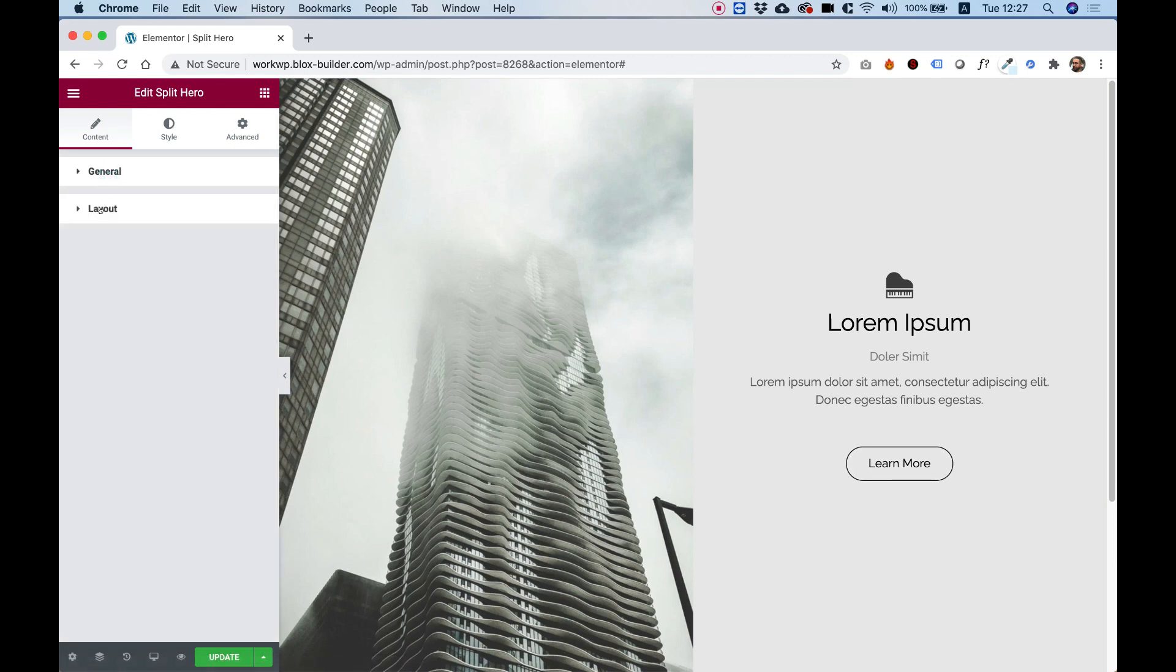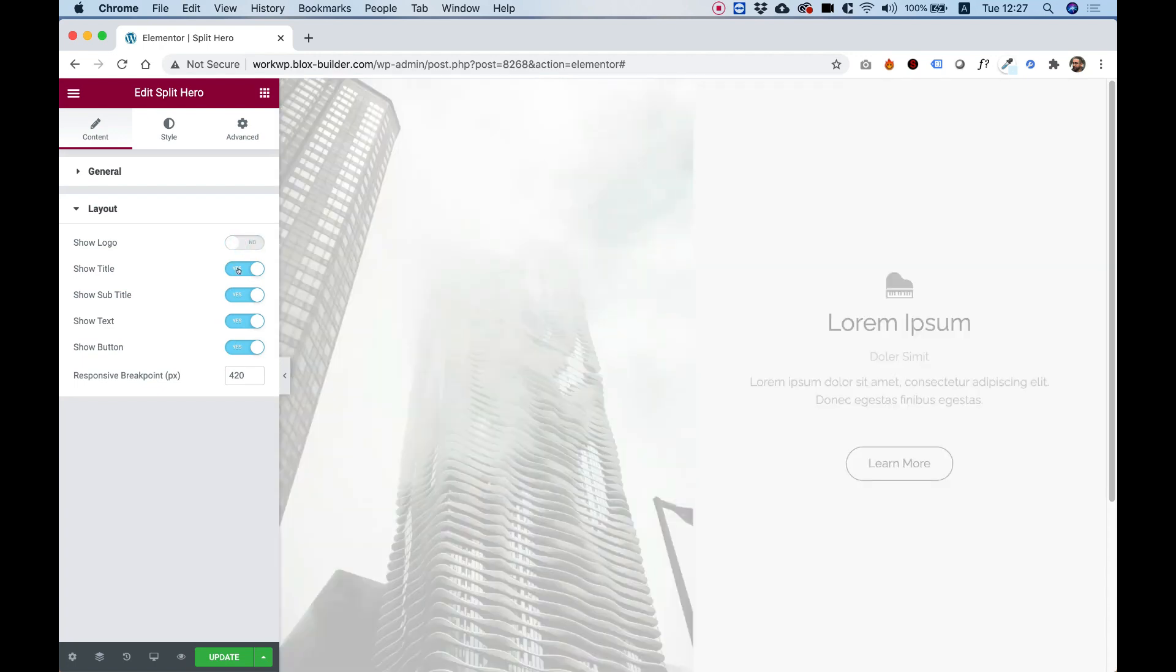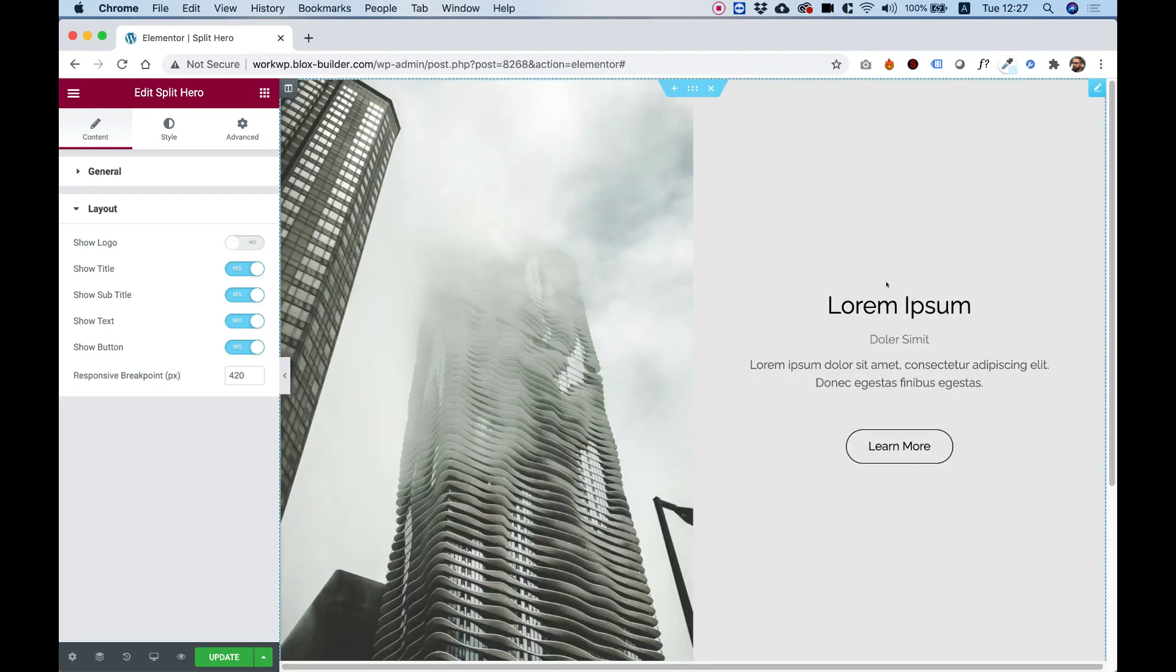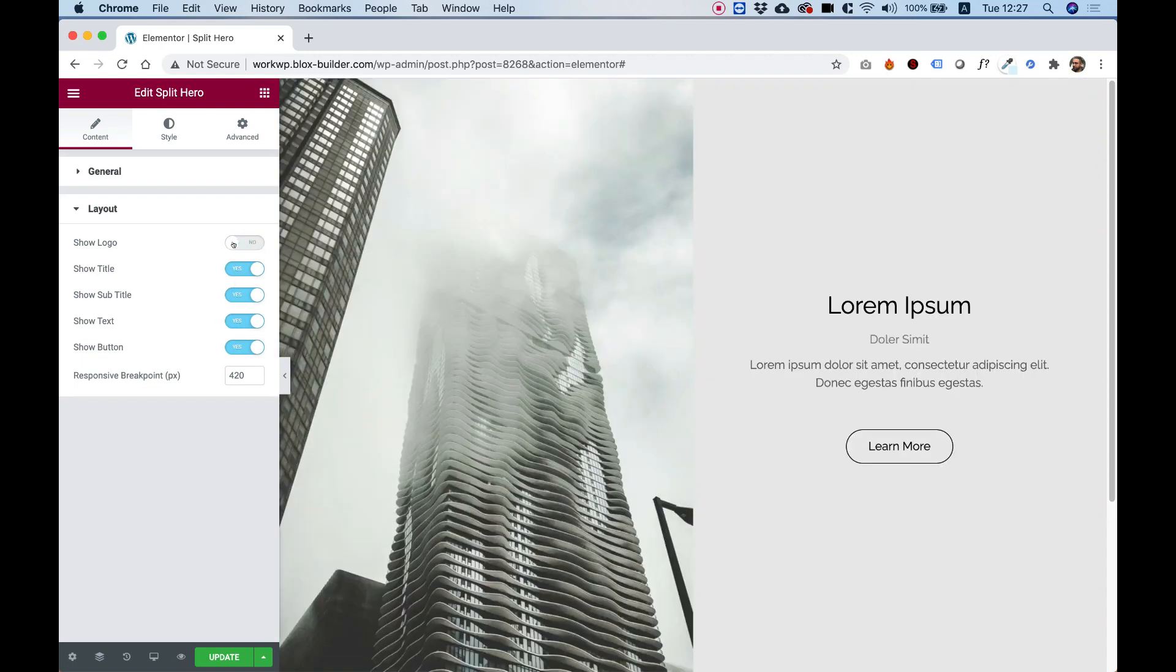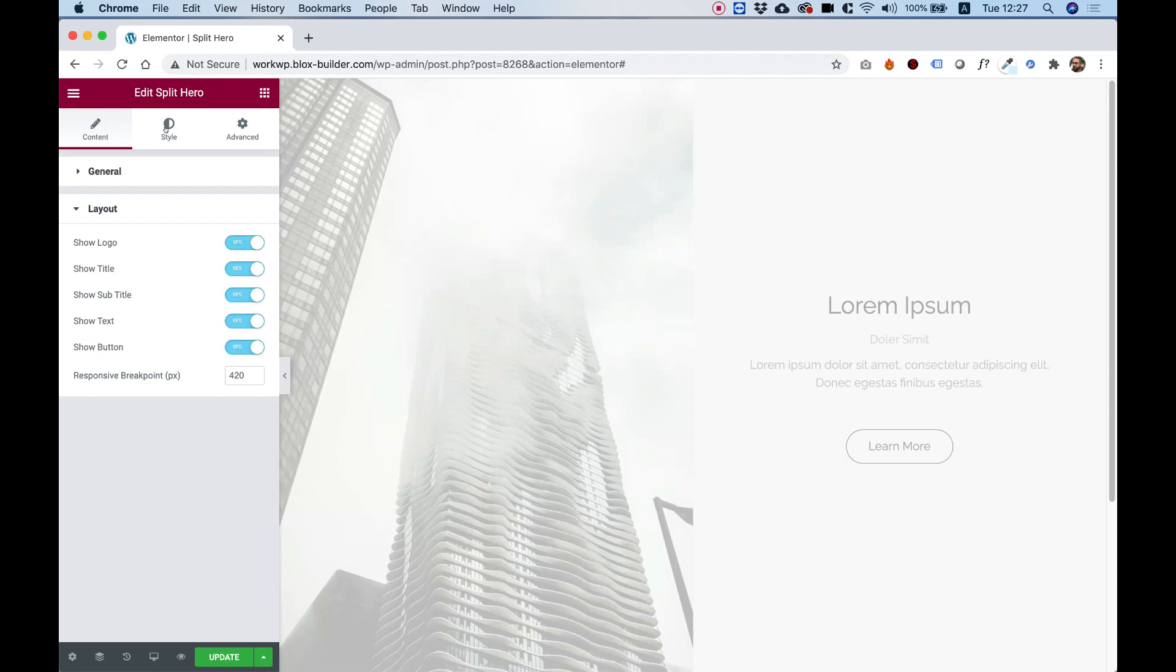Let's close the general, and inside of layout, we can turn on or off each part of the content over here. For example, if you don't want the logo to show, now it doesn't show when it's turned off.